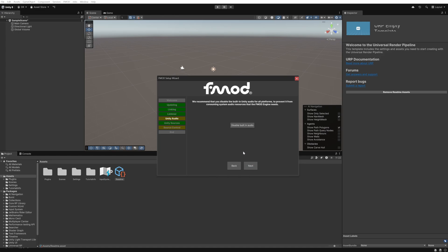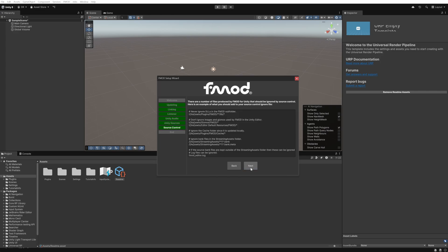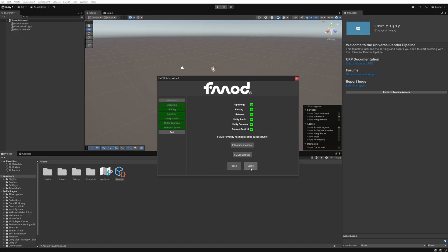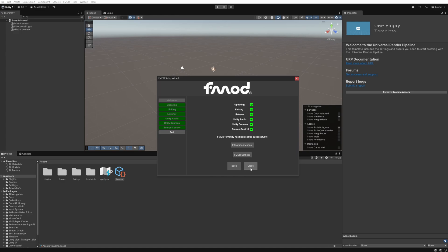It's recommended to disable the built-in unity audio system to avoid conflicts so just click the disable button and then we click next to move on. There are no existing unity audio sources within our project so we can just click next and we're not setting up version control so we can click next again. We're then presented with a summary which confirms the setup process is success and we can close the wizard.